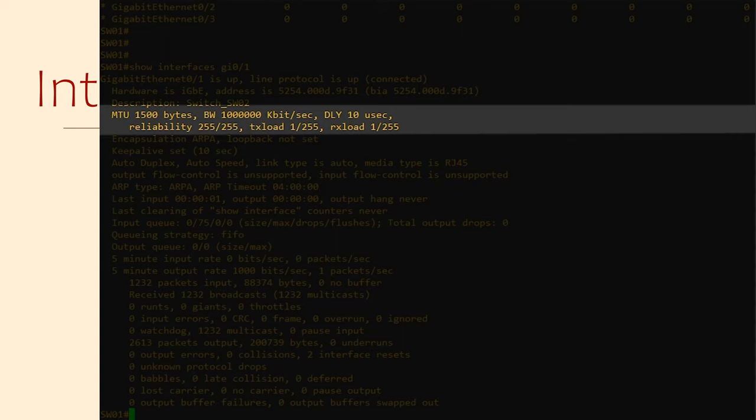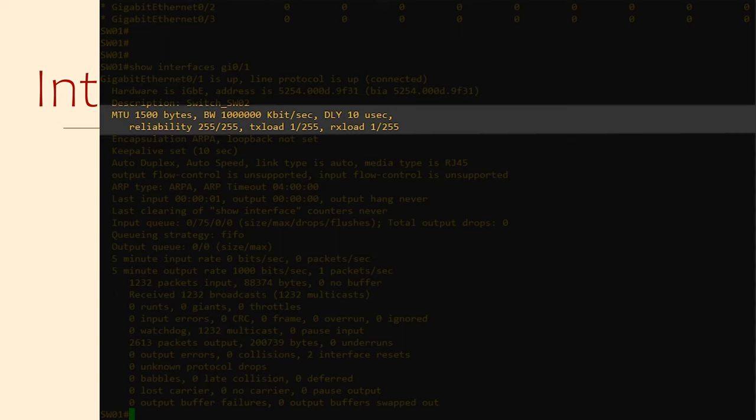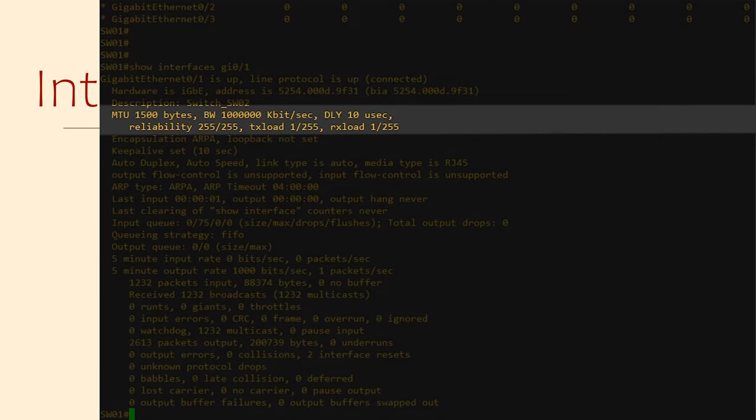These are values out of 255, which sounds weird, but it's just because it's an 8-bit number. Reliability refers to how many packets this interface is dropping. We want this number to be 255, which means it's 100% reliable. Txload and rxload is how much of the bandwidth is being used for transmitting and receiving. That means a load of 255 means the interface is at 100% capacity, which would not be a good thing.